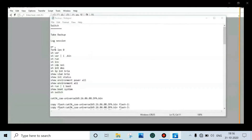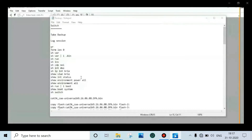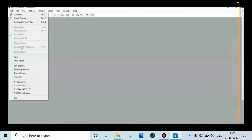Log the session. Run the following commands: show version, show version pipe include dot bin, show run, show inventory, show CDP neighbor, show interface description, show ip int brief, show vlan brief, show interface status, show environment power all, show run pipe include boot, show boot system.